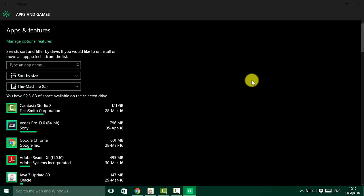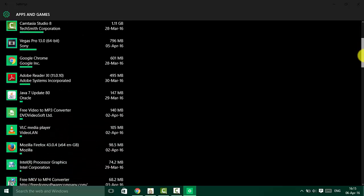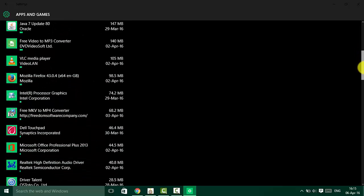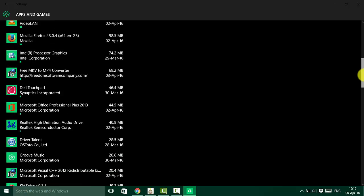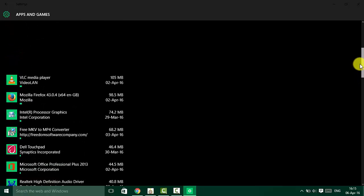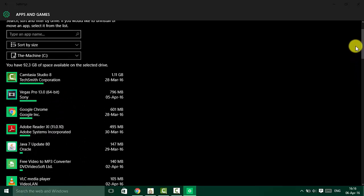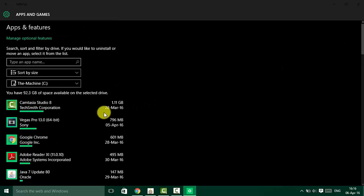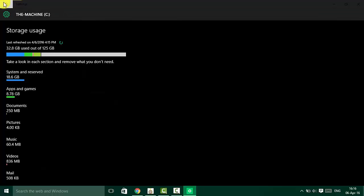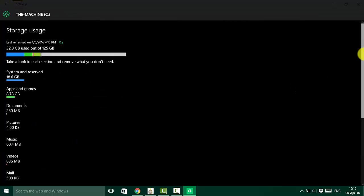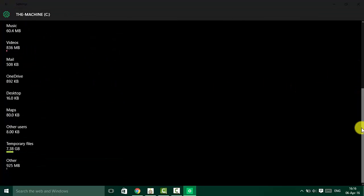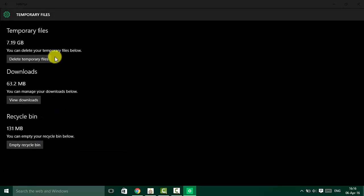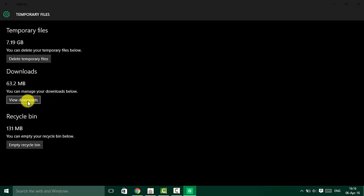Here you can see which apps consume more space. Now click on temporary files, and here you can see all your temporary files.